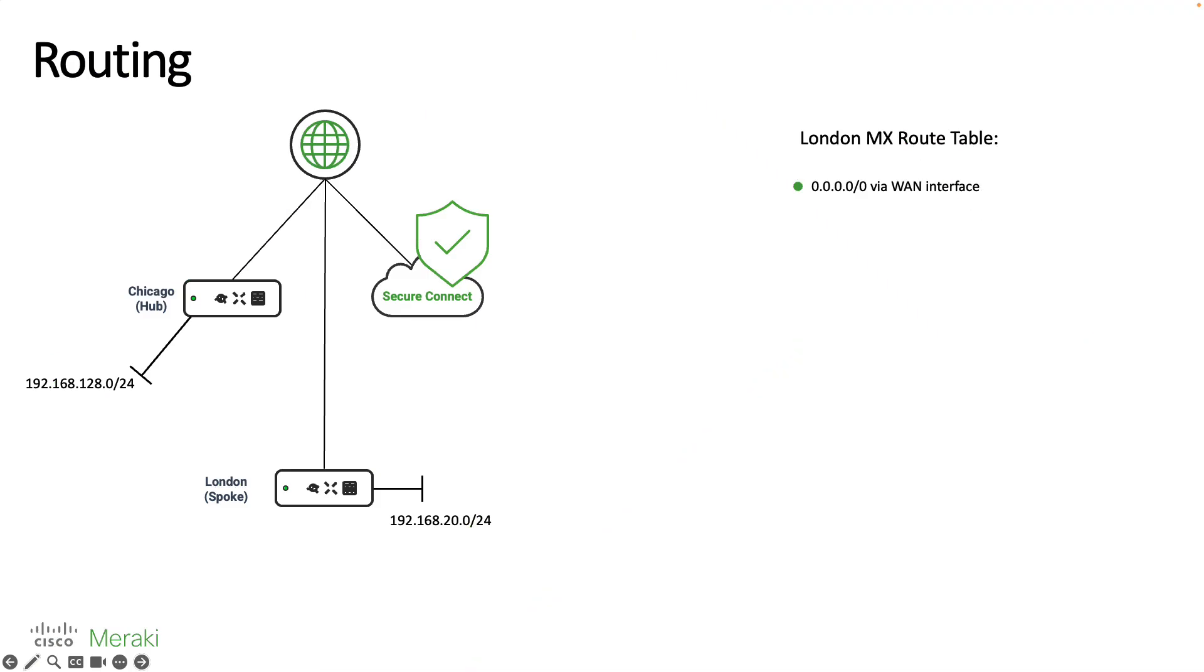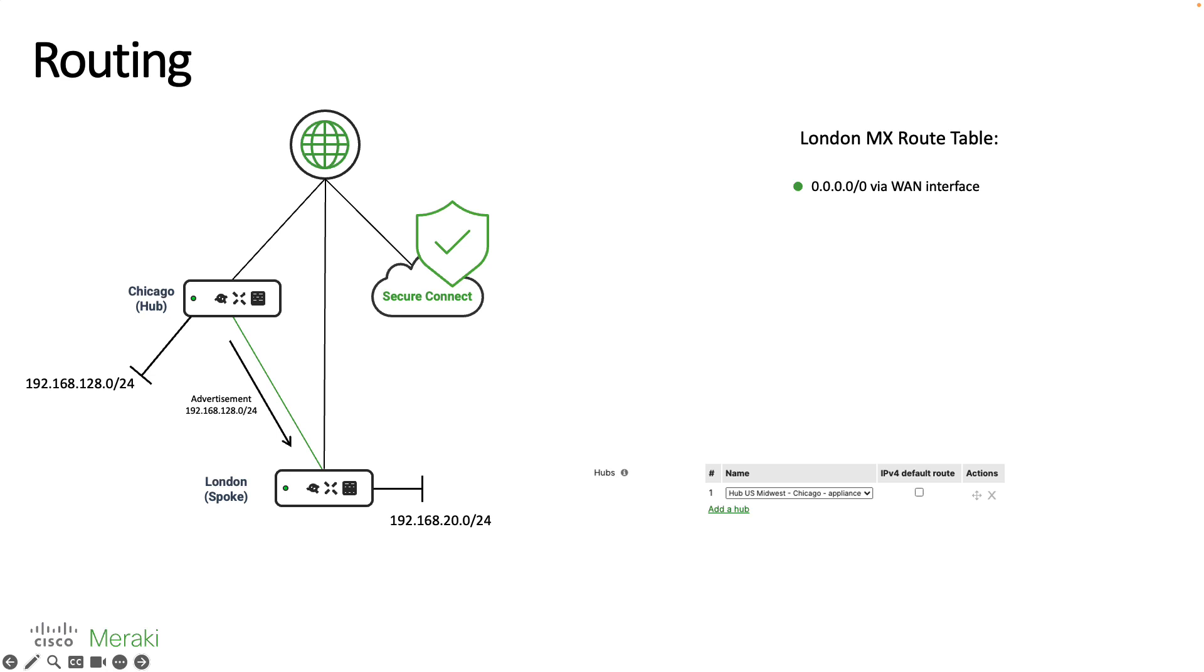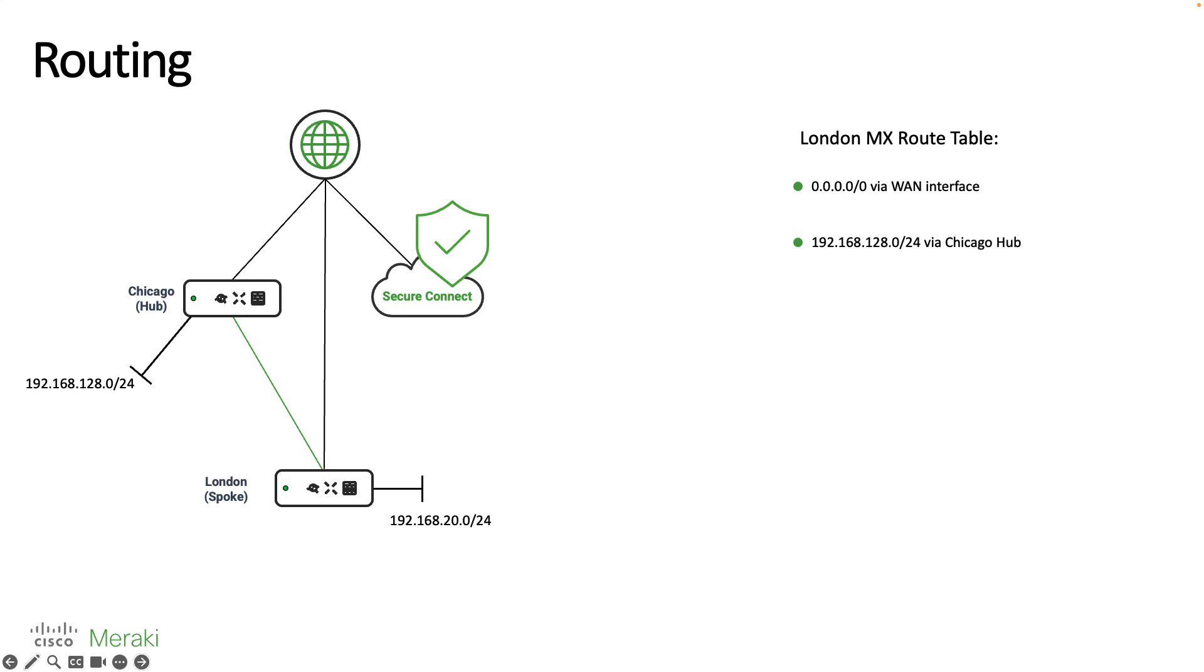I wanted to spend a few minutes to talk about routing. We had in our previous topology the London branch connected to the Chicago hub and when we did this the Chicago hub advertised the 128 network down to the London spoke. As a result the London spoke then installed a route into its route table letting us know if we wanted to reach that 128 network we would take the VPN tunnel directly to the Chicago hub.